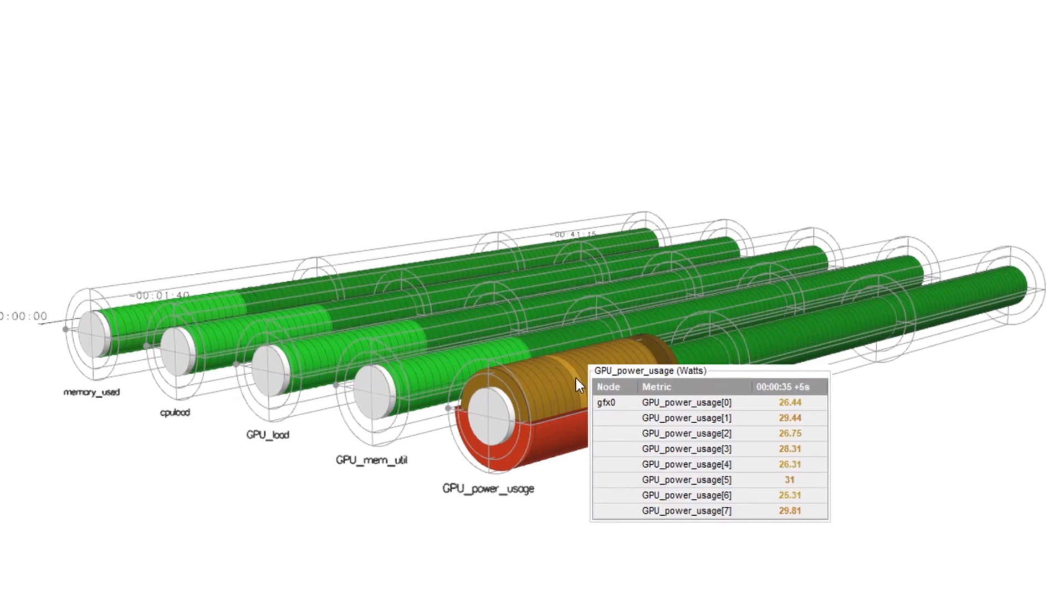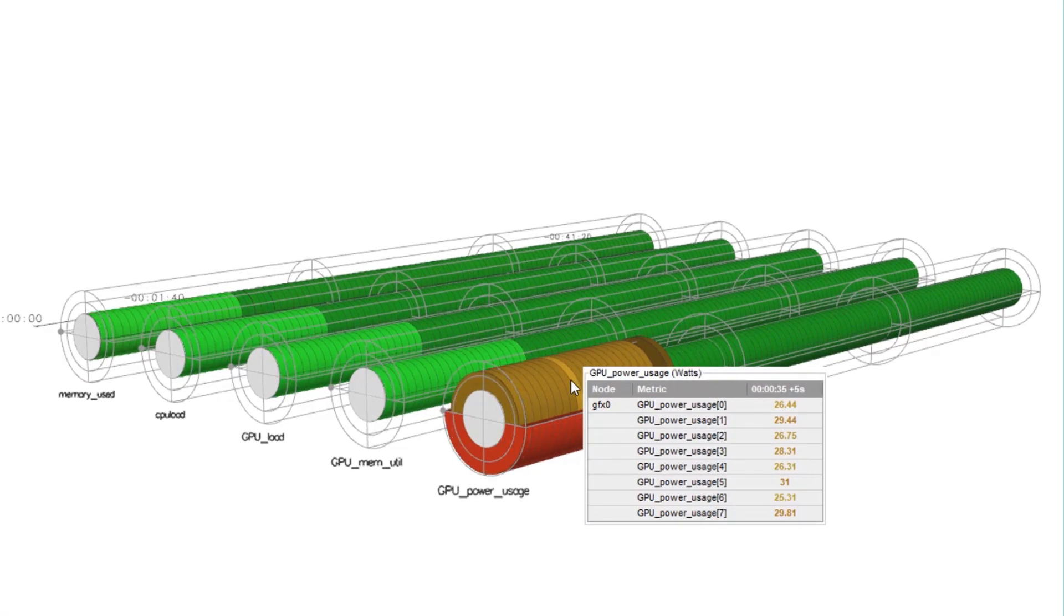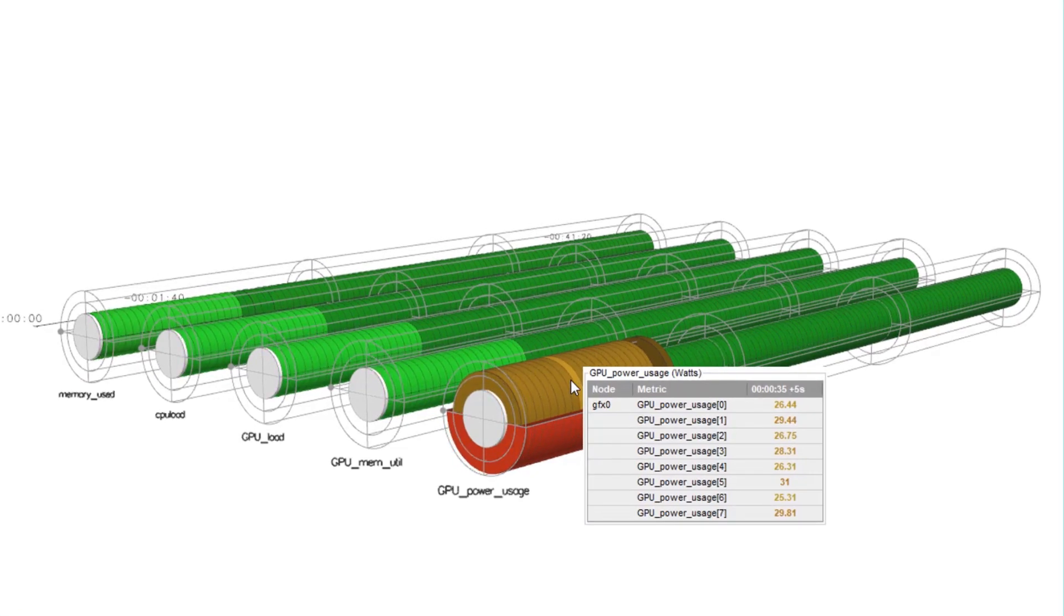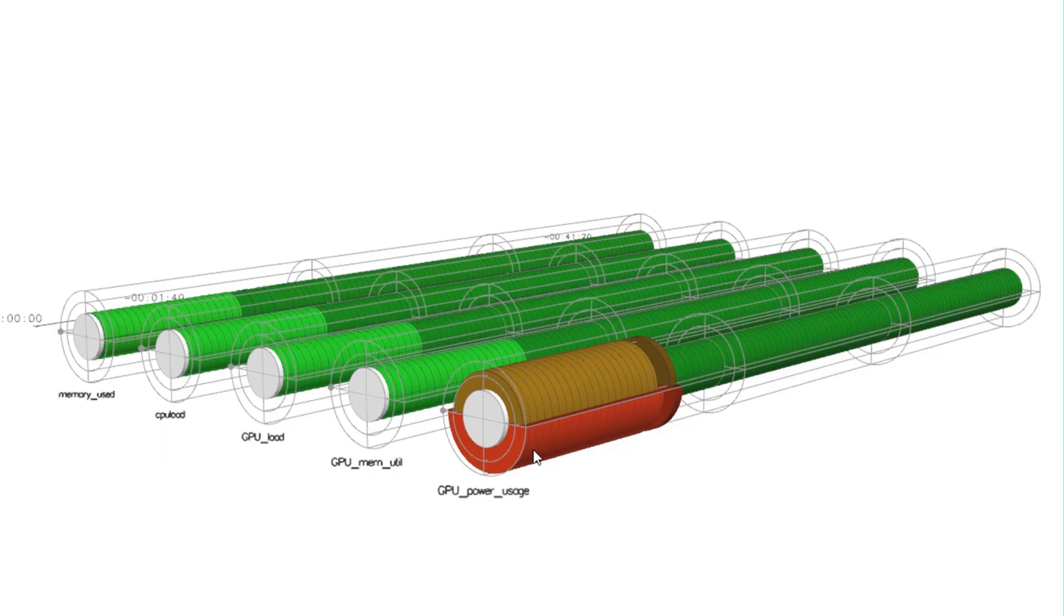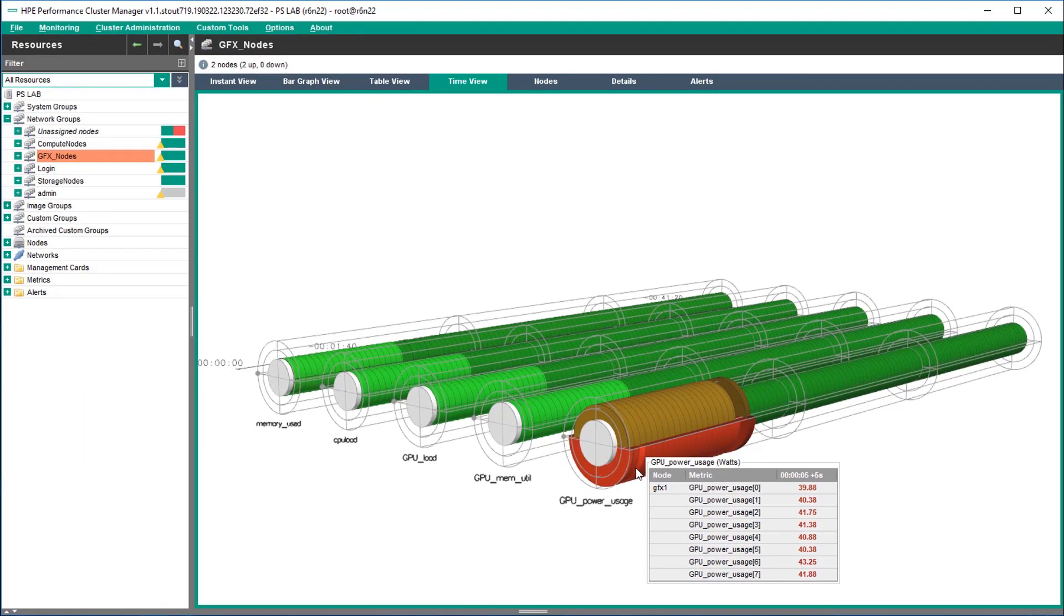Hovering the mouse over the top half of the time view cylinder shows the metrics for the GPUs attached to node Graphics 0. The bottom half shows the same for Graphics 1.